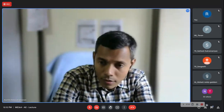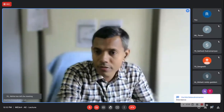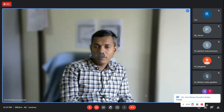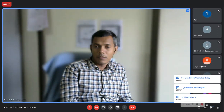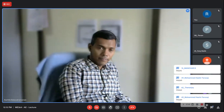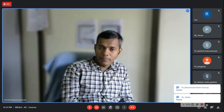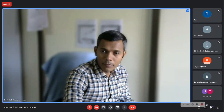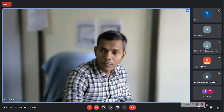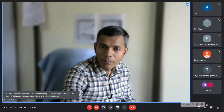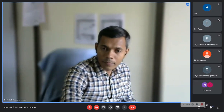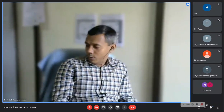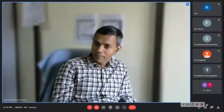Meanwhile, please key in your attendance in the chat box. Any other questions? No more questions? Going once, going twice, going thrice. Thank you. Those who want to leave can leave. See you. We'll meet next time.